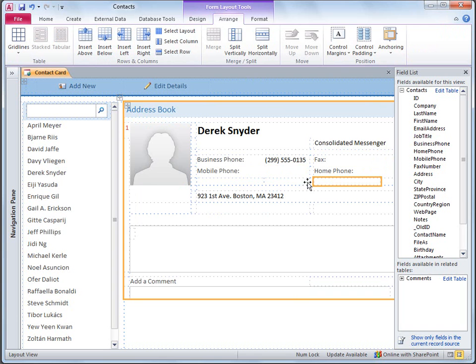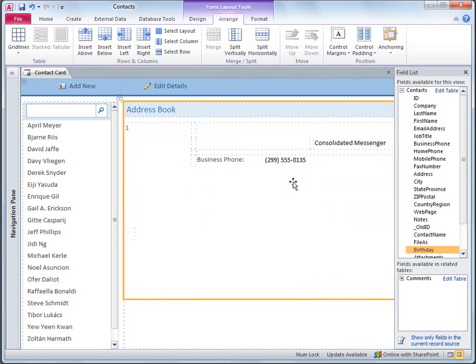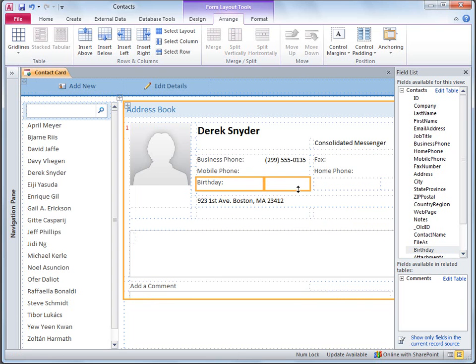Now I can just drag the new Birthday field from the field list to the form, and I'll resize the row a bit. That's all I need to do, so I'll save and close the form.